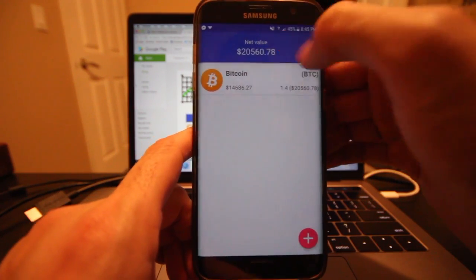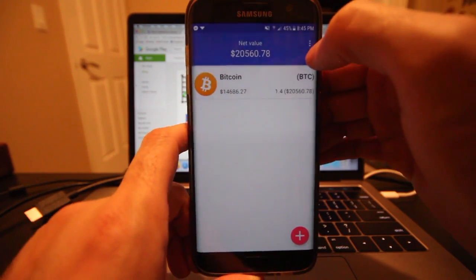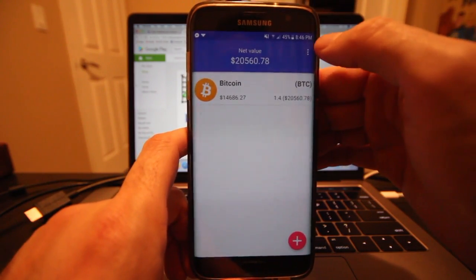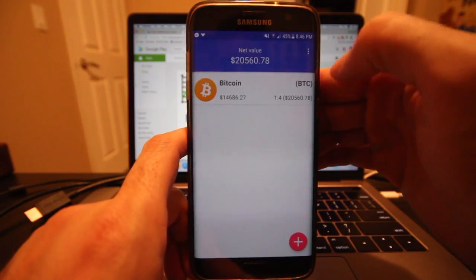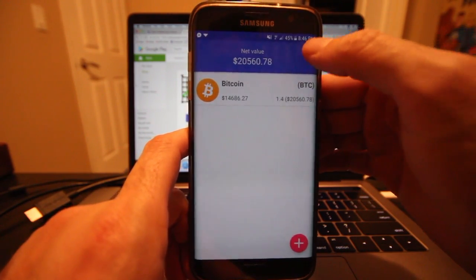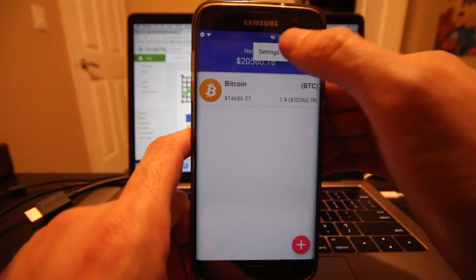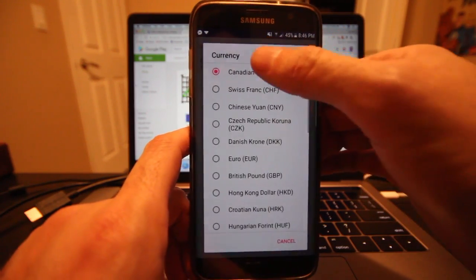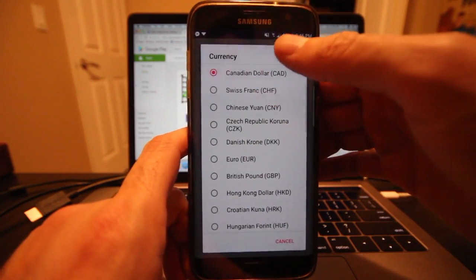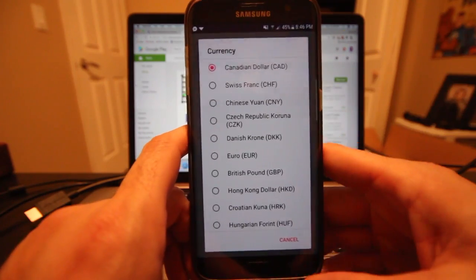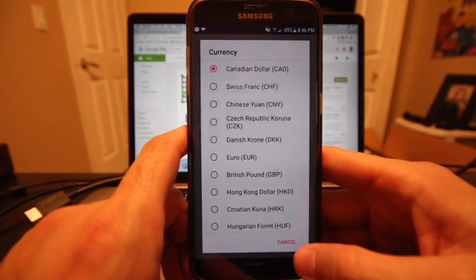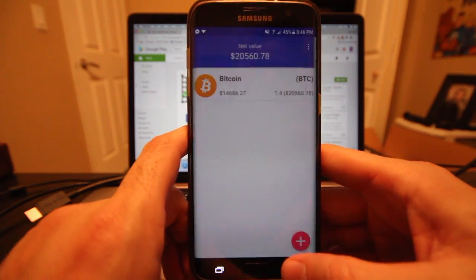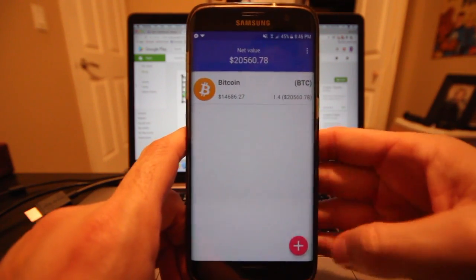I should mention that I did set this to Canadian dollars beforehand. You can do that in the top right under settings, where you have your currency option. Right now it's on Canadian dollar, but you can pick your local currency.